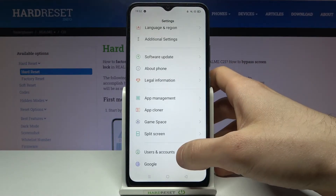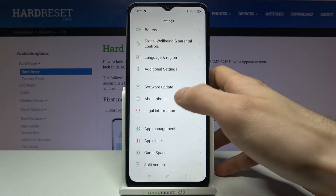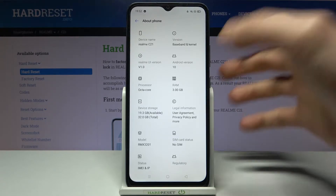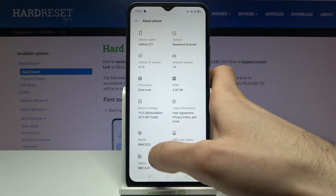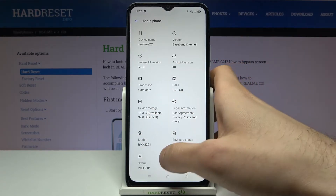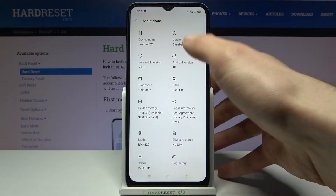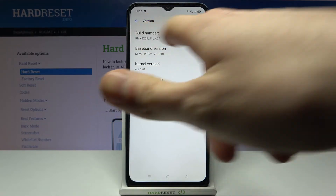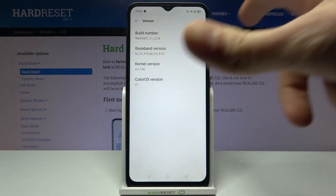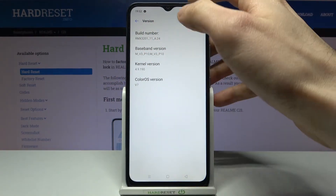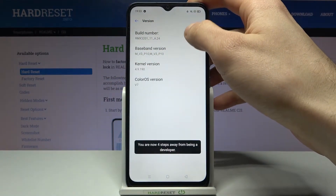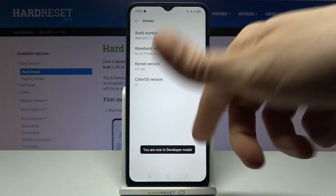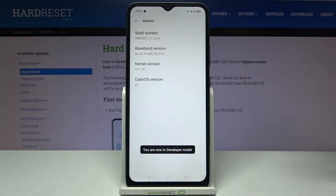Then go to the About Phone section, then Model Number version. Here you have to find the line that says Build Number and tap on it with your finger several times until you get the message 'You are now in developer mode.'